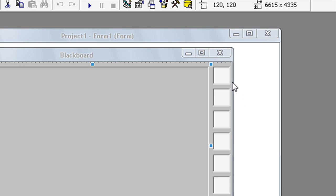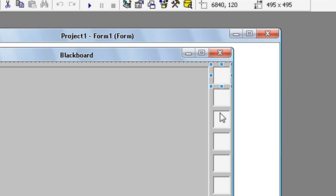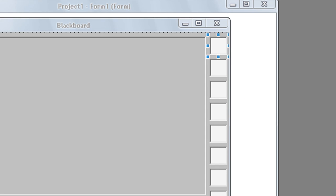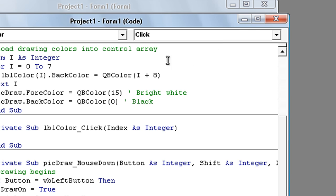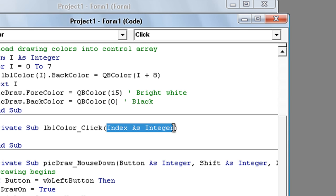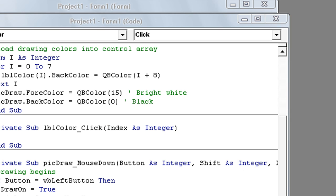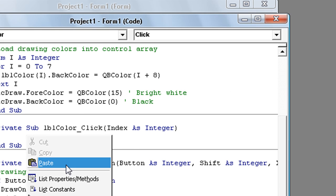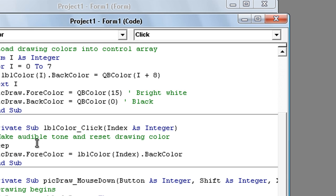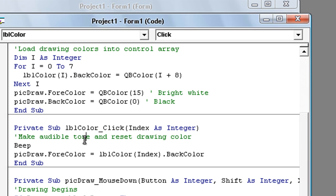Now double click on first lbl color and here type in make eligible tone and reset drawing color. Beep. Pick draw dot for color is lbl color index dot back color.